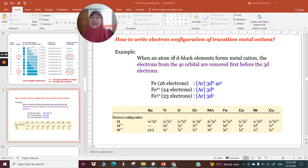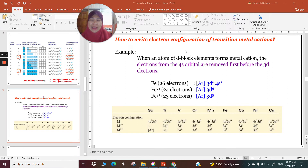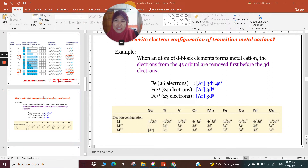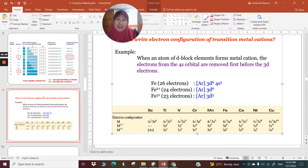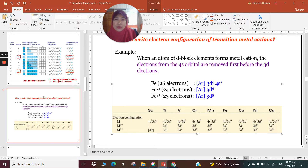Now, how do we write the electron configuration of the cations? When those metals form cations, which electrons leave first? When an atom of a d-block element forms a metal cation, the electrons from the 4s orbitals are removed first, because it is easier to remove the 4s electrons compared to the 3d electrons. So the 4s goes away first.